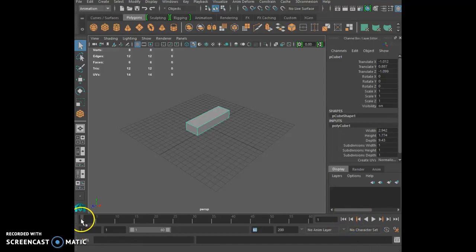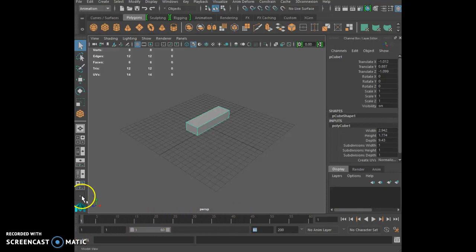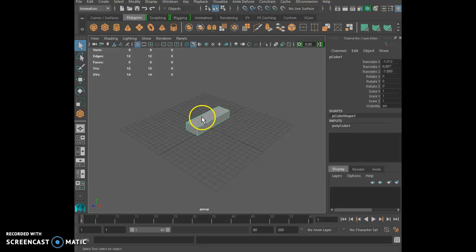A frame is just a single still image — 1, 2, 3... that's a frame. A keyframe is a frame onto which you put information. So we go to frame 1 right here, select our object, and click S on the keyboard to set a key.